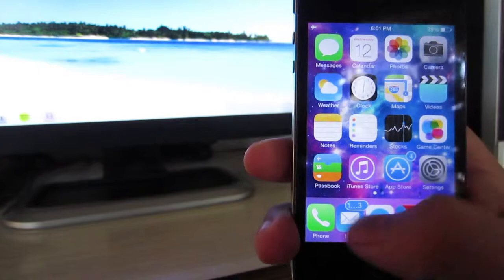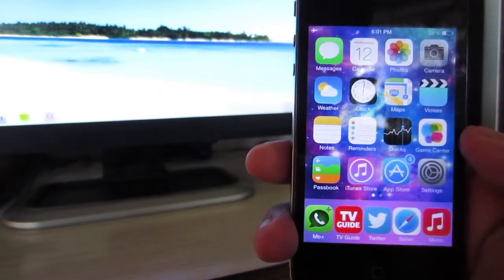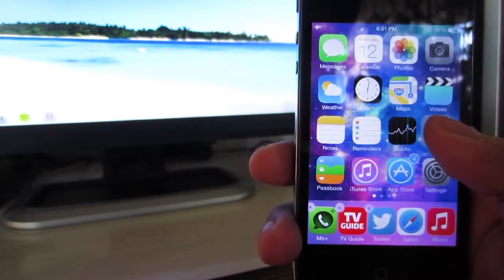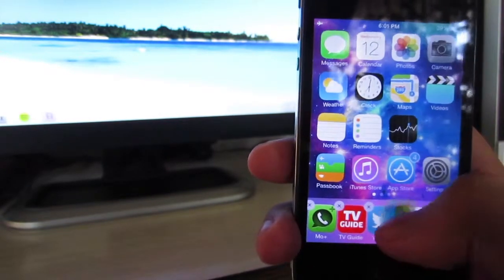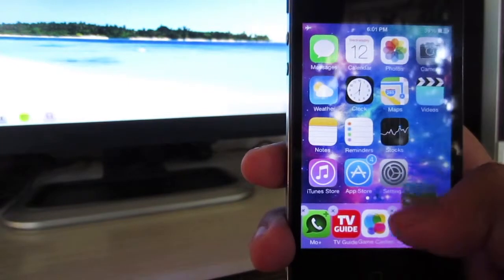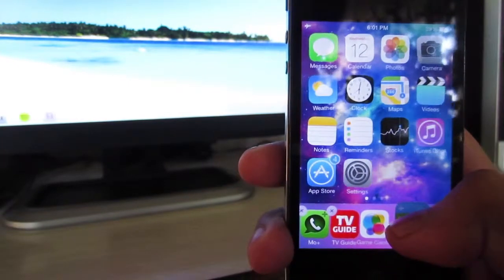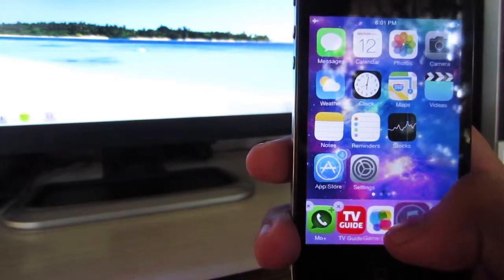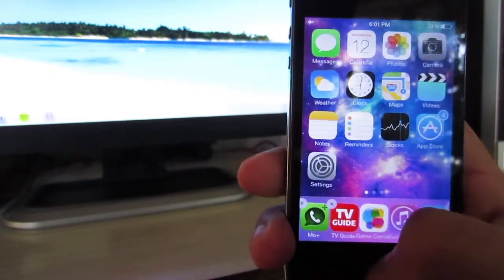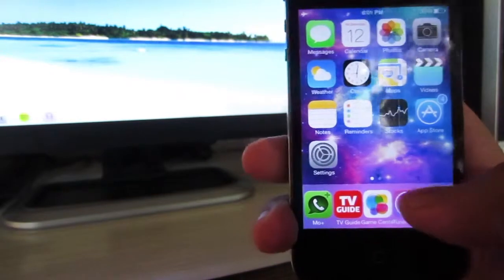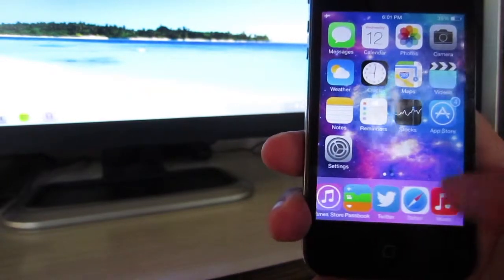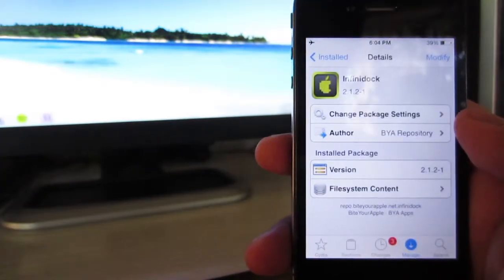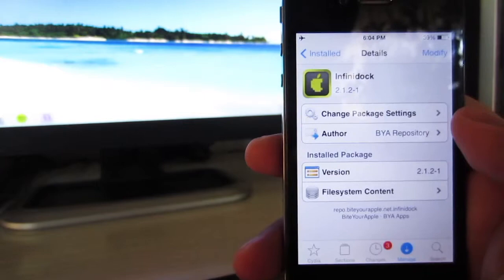I have quite a few on my dock already, so I'm going to go ahead and add some more. Go ahead and add this one, and that one, and iTunes. As you guys can see, you can add an infinite amount of apps to the dock and just keep scrolling to the left and the right, and you'll have an infinite amount on your dock.